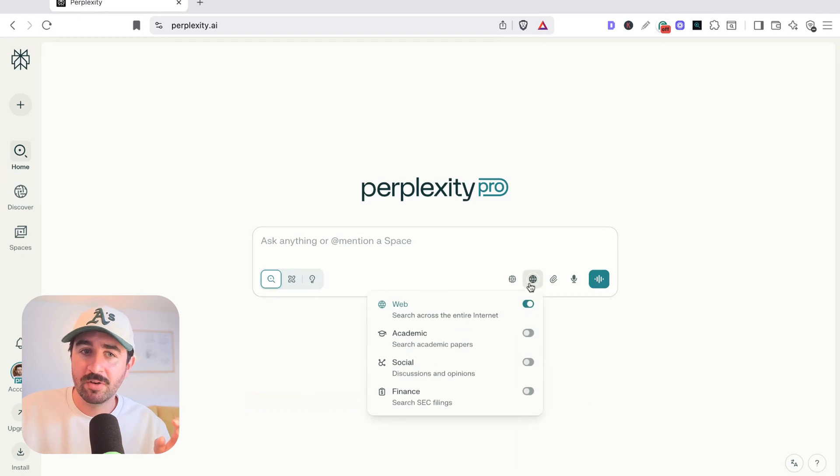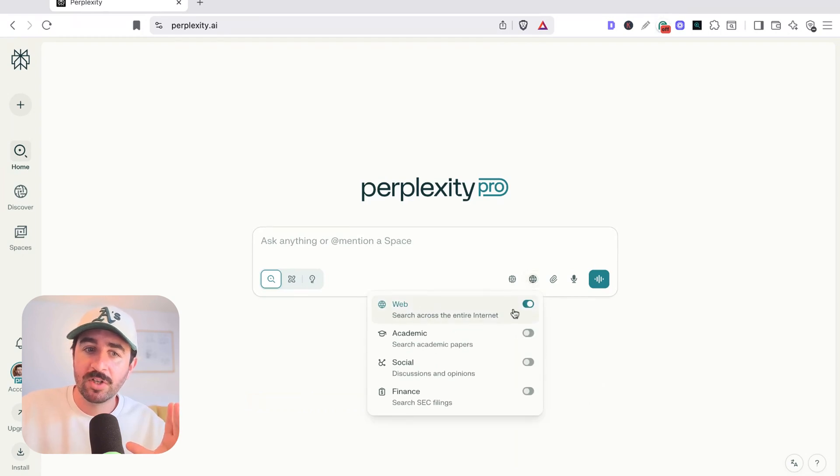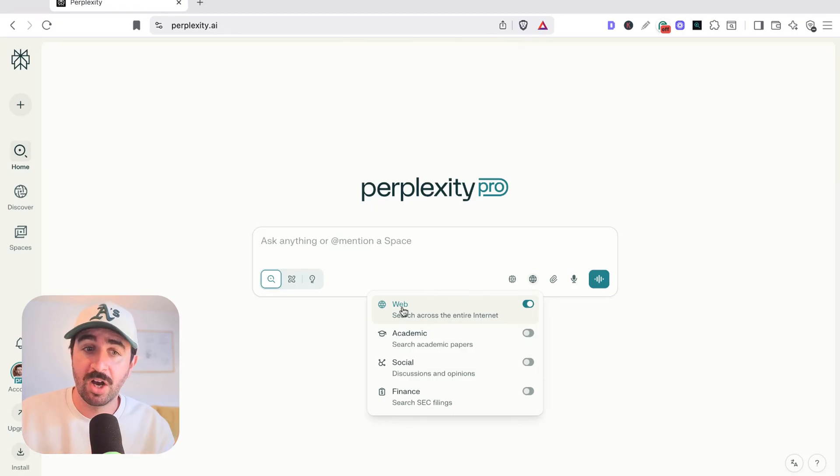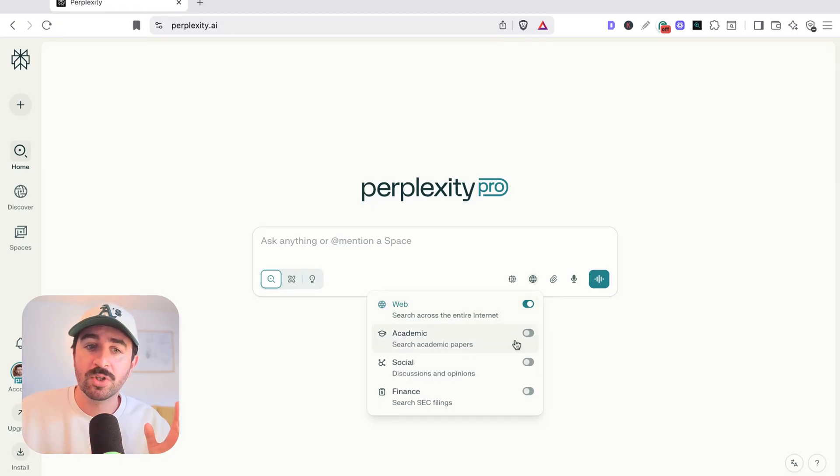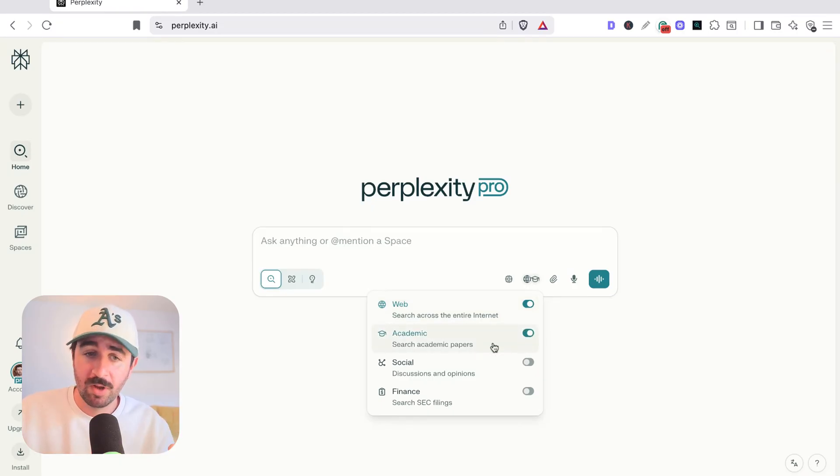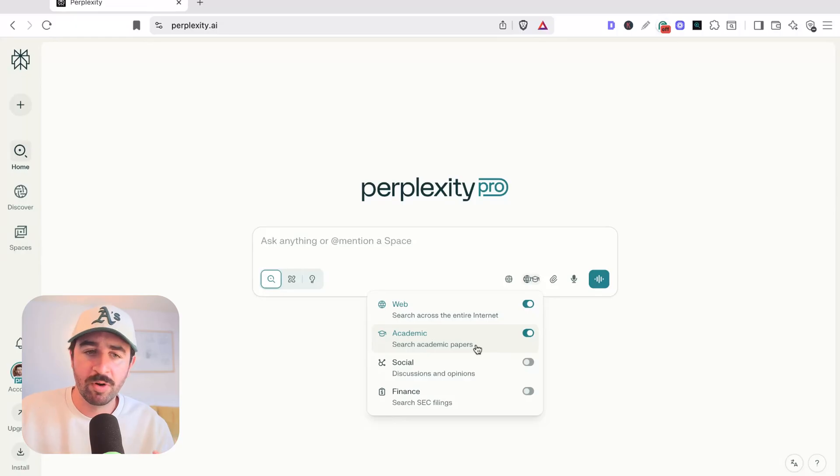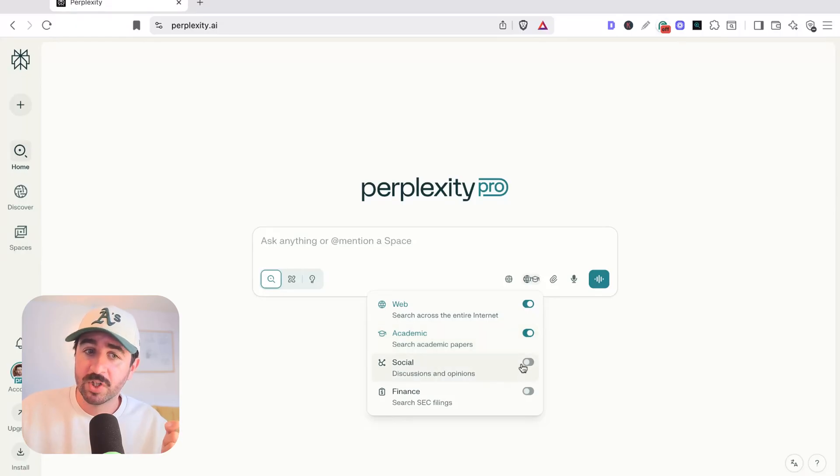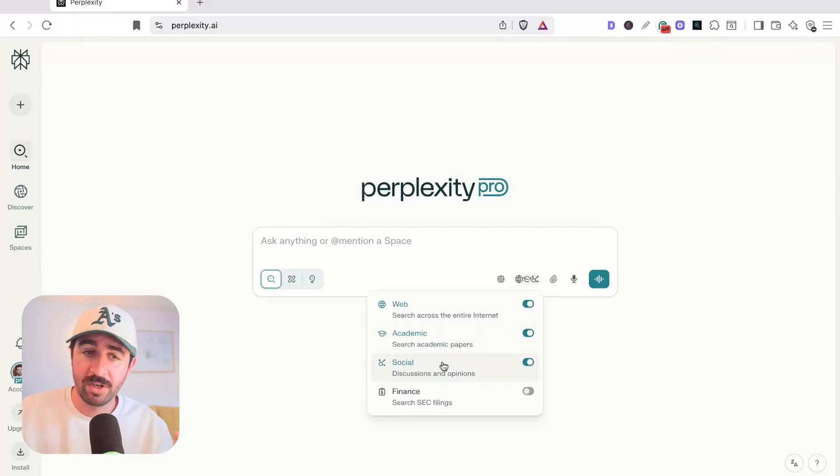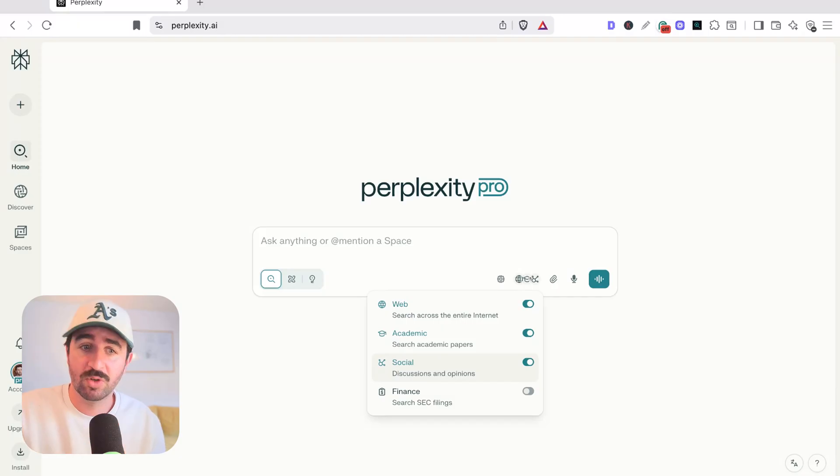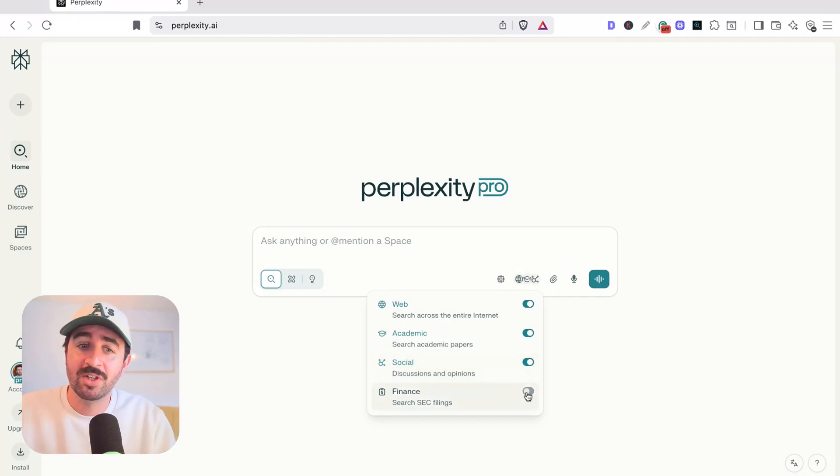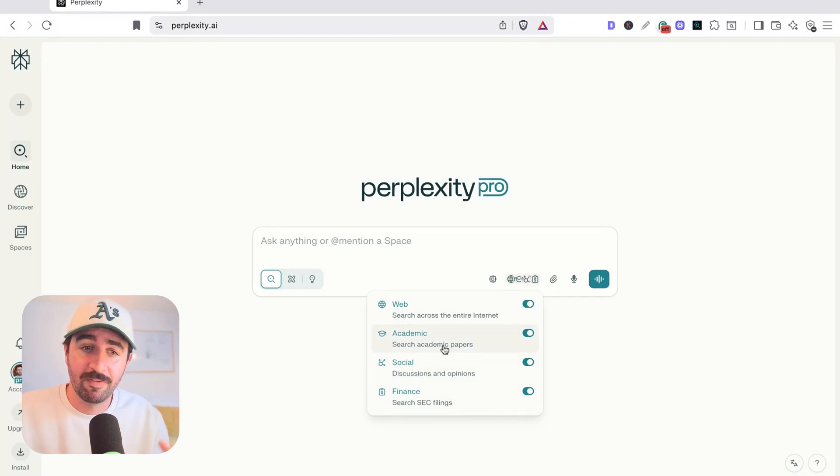Now, the other button in here that's cool as well is this sources area. Obviously, we want to keep web on because we want to search across the entire internet, but we can also add in academic papers, which I always think, why not? Why wouldn't I want to reference academic papers? We can go for social and discussions and opinions from places like Reddit and social media, and we can even add in SEC filings to expand into the financial areas as well.